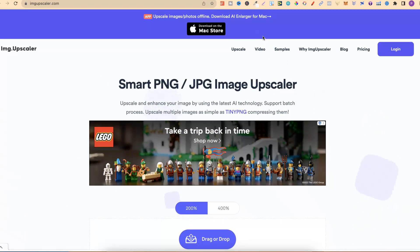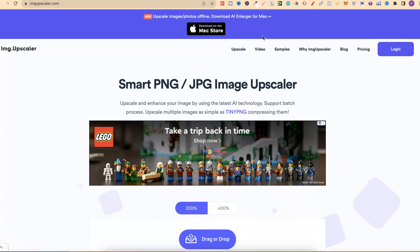All of these are going to be down in the description below, just so you can go through and try them all out. Now if you have a favorite image upscaler which isn't on the list, then drop a comment down below letting me know what that is.